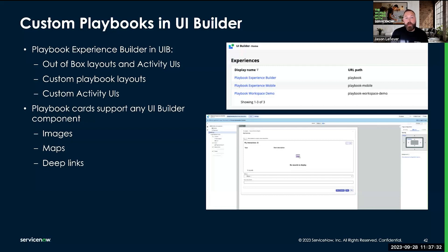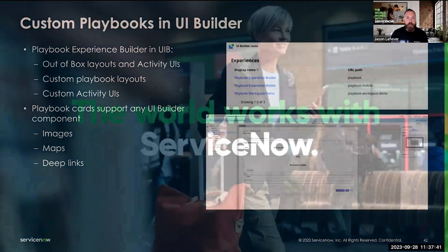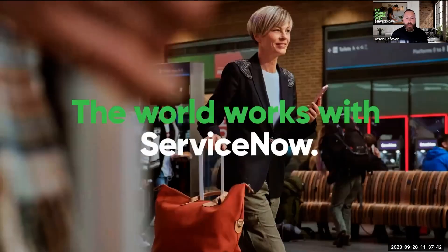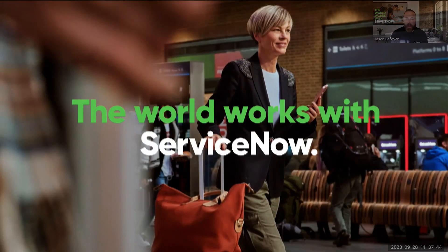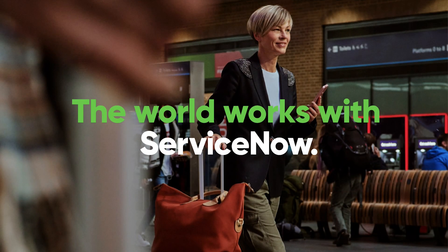There's a lot of documentation available on our documentation site should you want to experiment further. Happy building — go out there and create some awesome experiences for your customers, and we'll talk again soon.